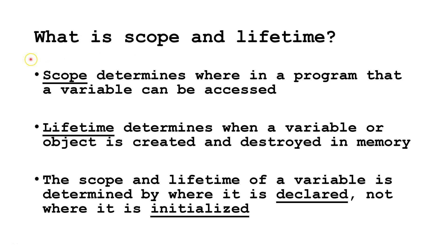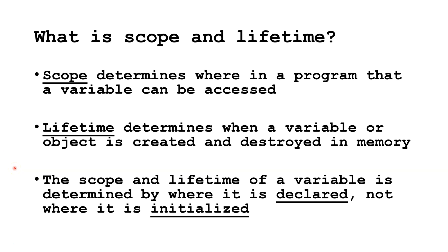What is scope and lifetime? Scope determines where in a program that a variable can be accessed. Lifetime determines when a variable or object is created and when it is destroyed in memory. The scope and lifetime of a variable is determined by where it is declared, not where it is initialized. Sometimes we declare and initialize variables on the same line, sometimes we don't.